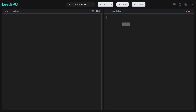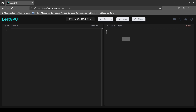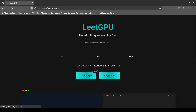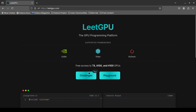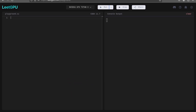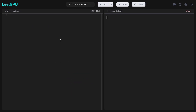The site I'm using is called Lead GPU. You can search for it on Google - the URL is Lead GPU. We can go to the playground, remove the existing code, and start fresh. Let's start with the more difficult one: matrix multiplication.